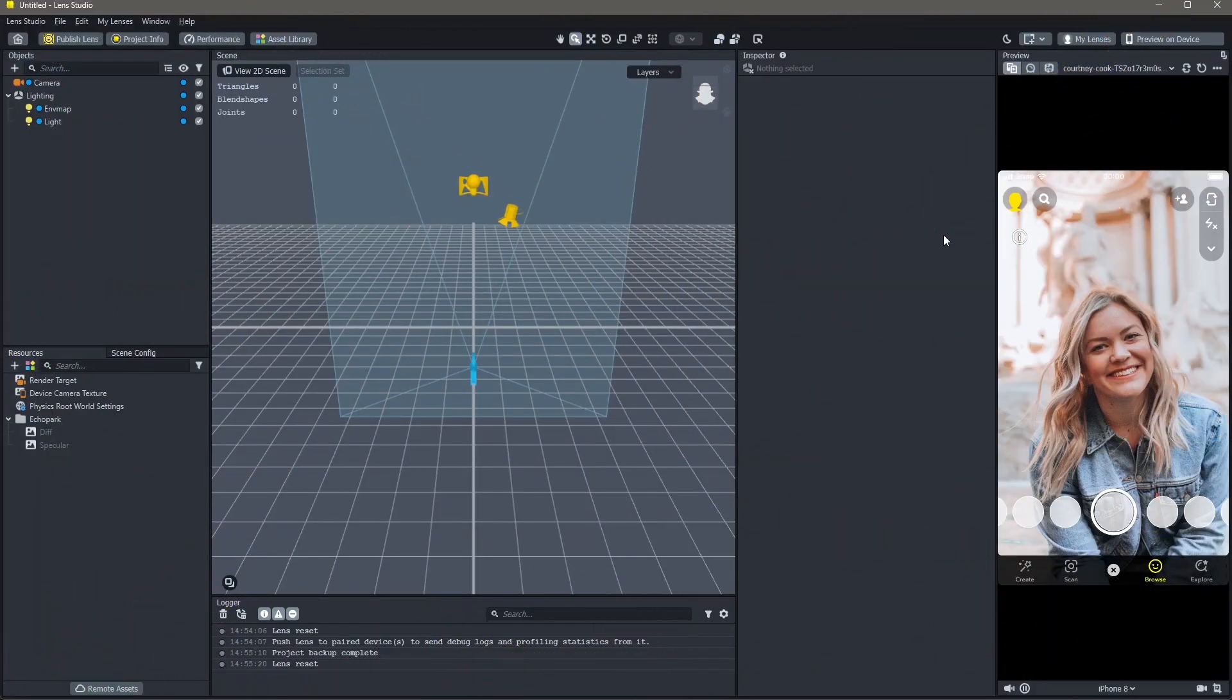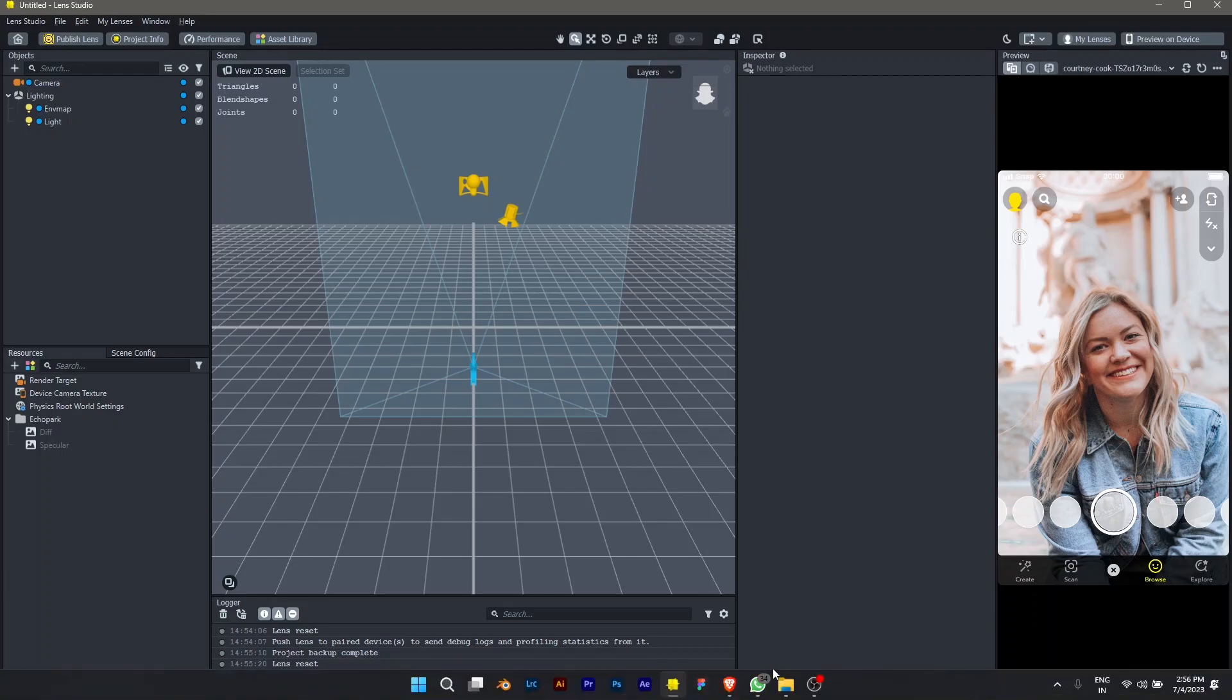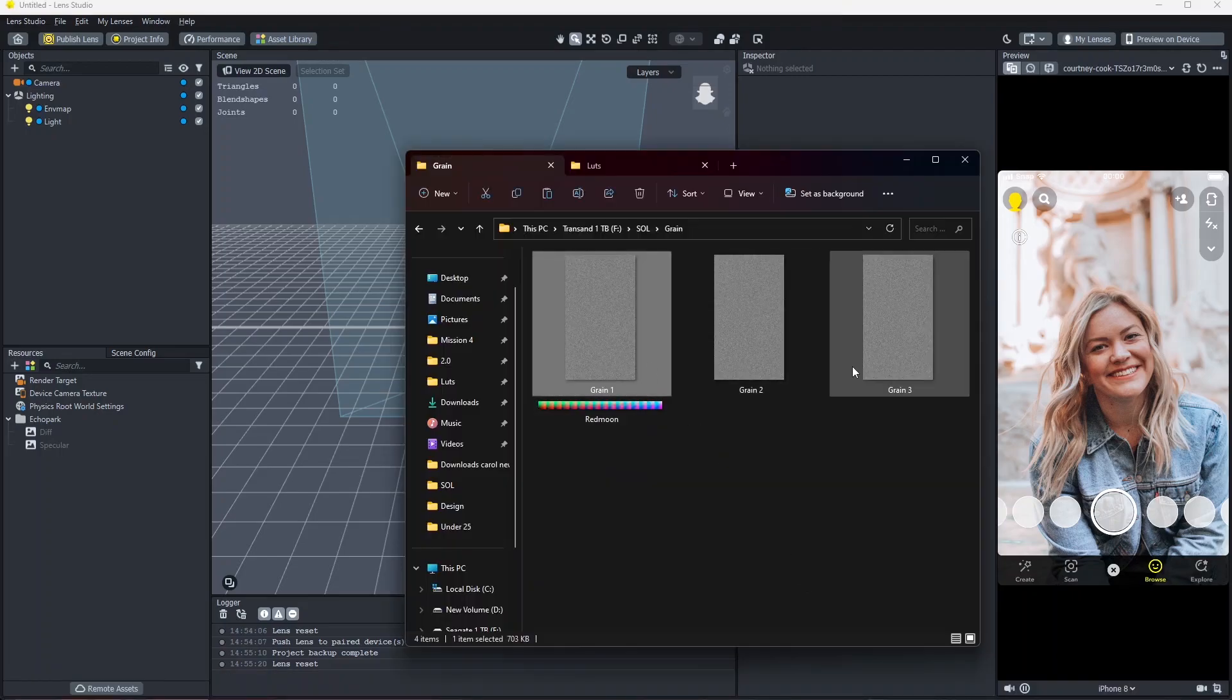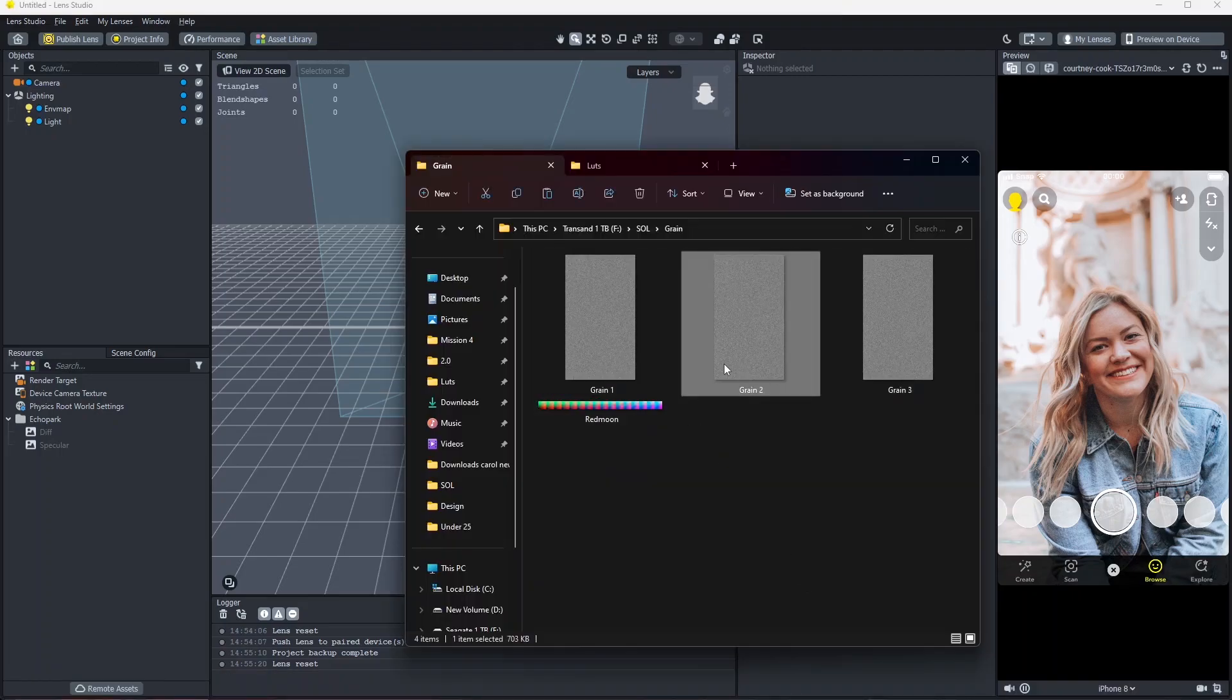Here's how you add grain to your lenses in Lens Studio. First, we will need a grain file. What a grain file basically is, it's a picture of grain. You can find this online. I'm going to use ones that I already have right here.